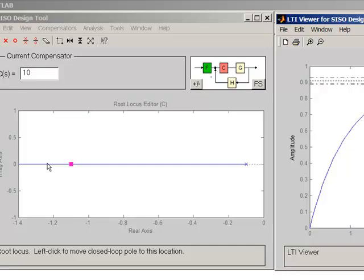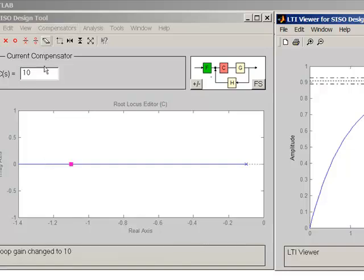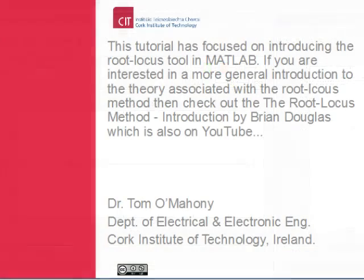In the next tutorial, Part 2, I'll look at a more realistic example — taking a transfer function that represents, for example, the cart — and look at changing the compensator to include, for example, a PI controller.